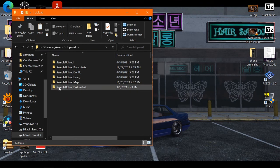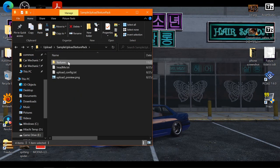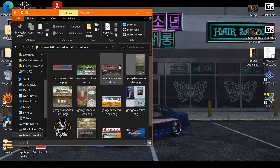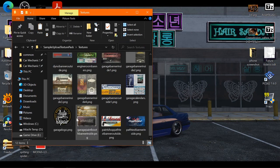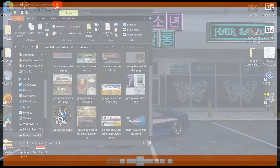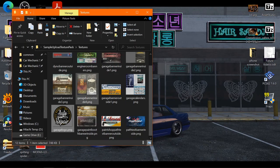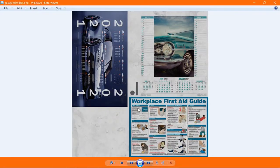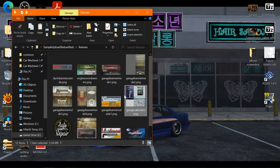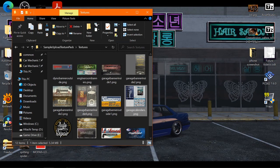In here there's a Sample Upload Texture Pack. In here is the actual signs and banners in the game, so like the garage logo and all the other signs, even the calendars, are in here. So these are the actual pictures you're going to edit.